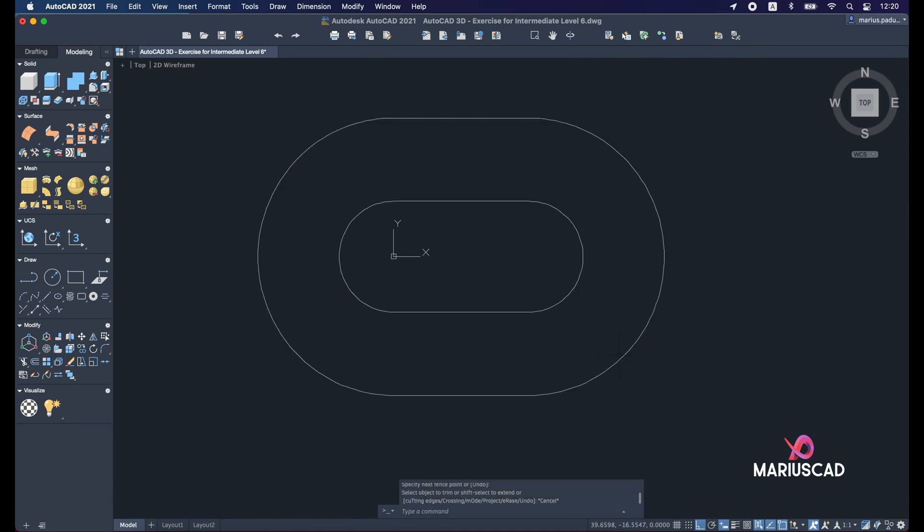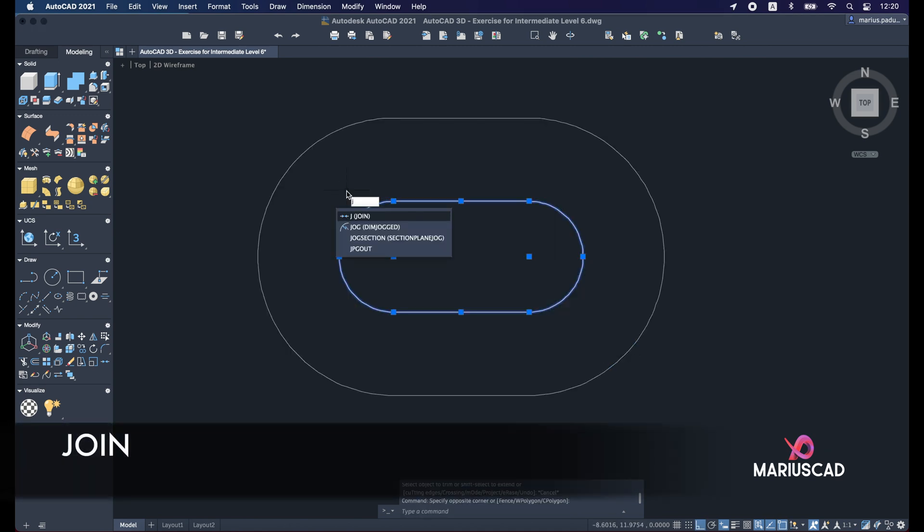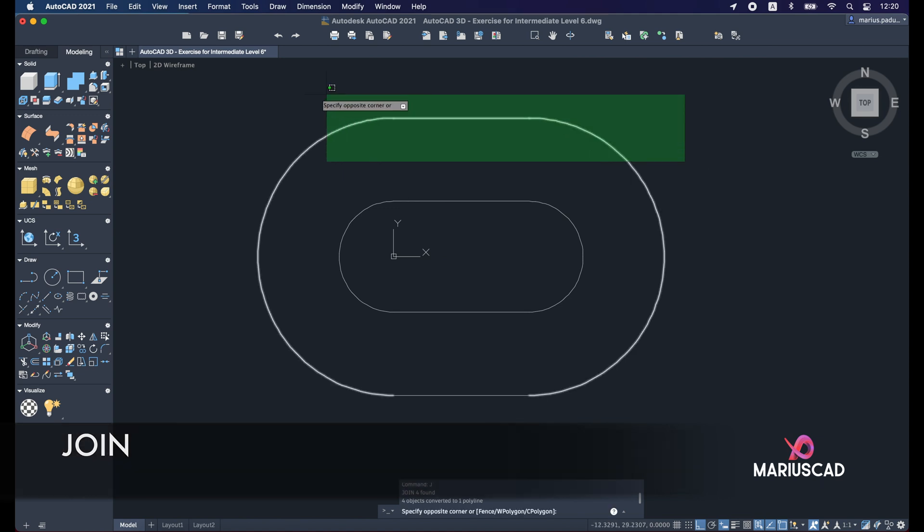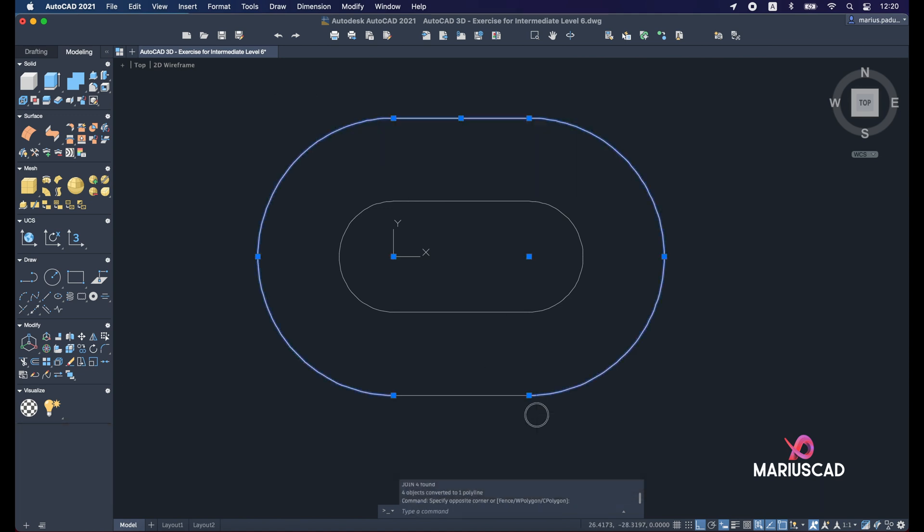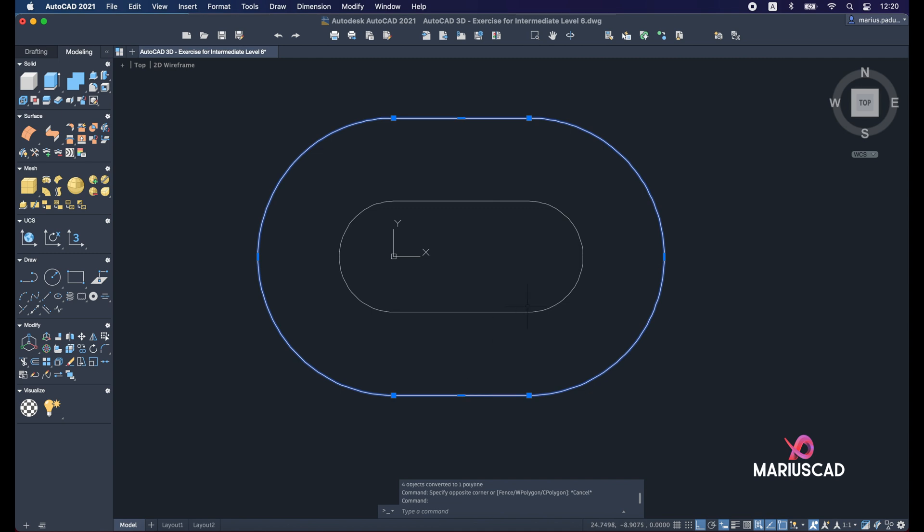Now let's select these two ellipses and write join to have just one single boundary. So join just to have one single piece.